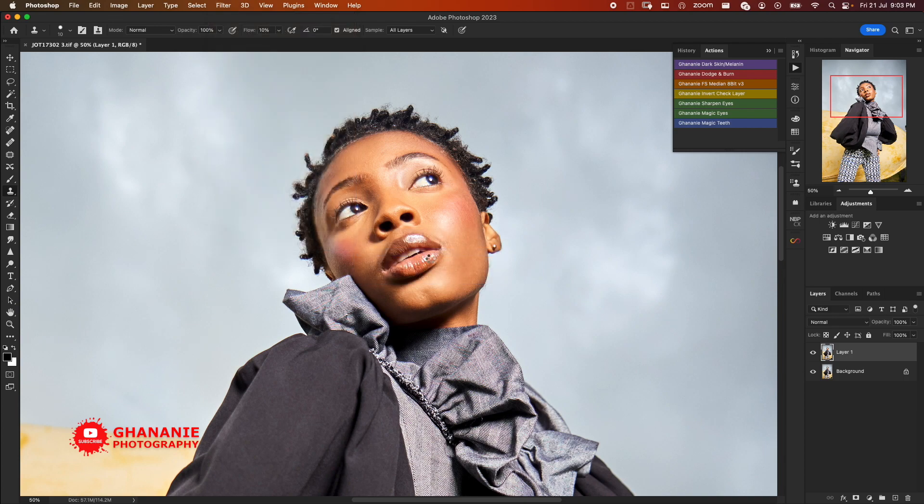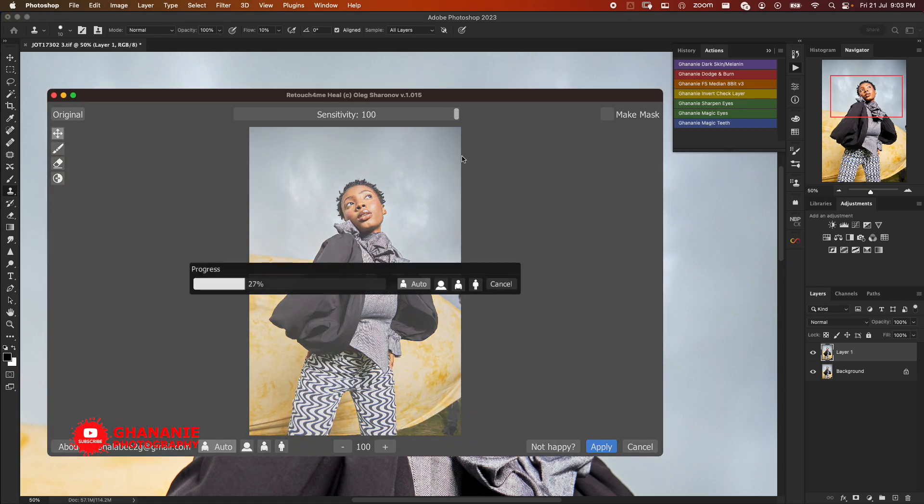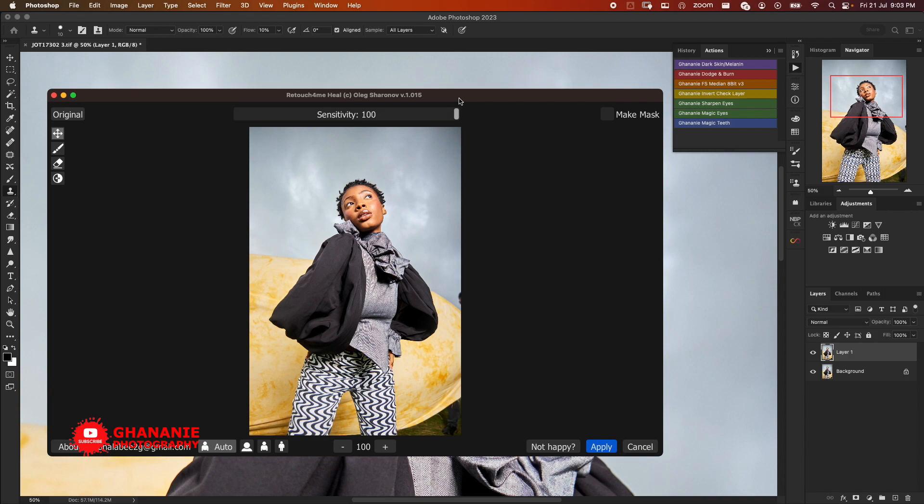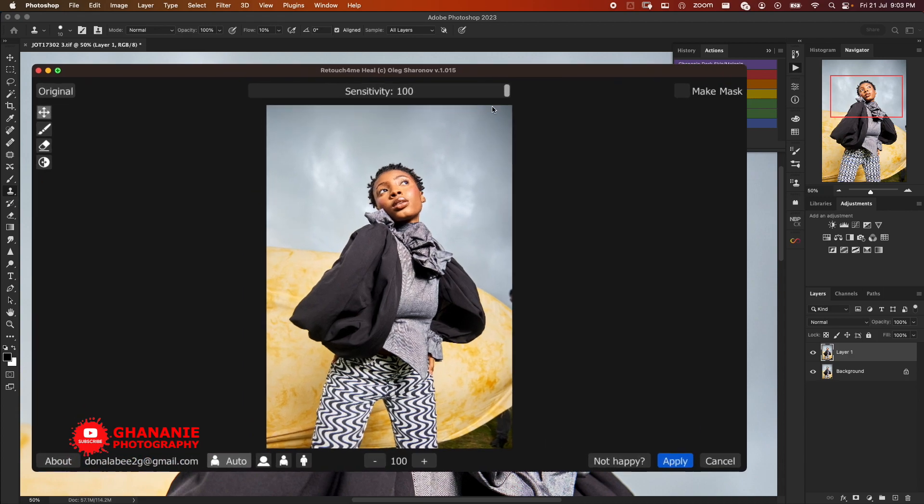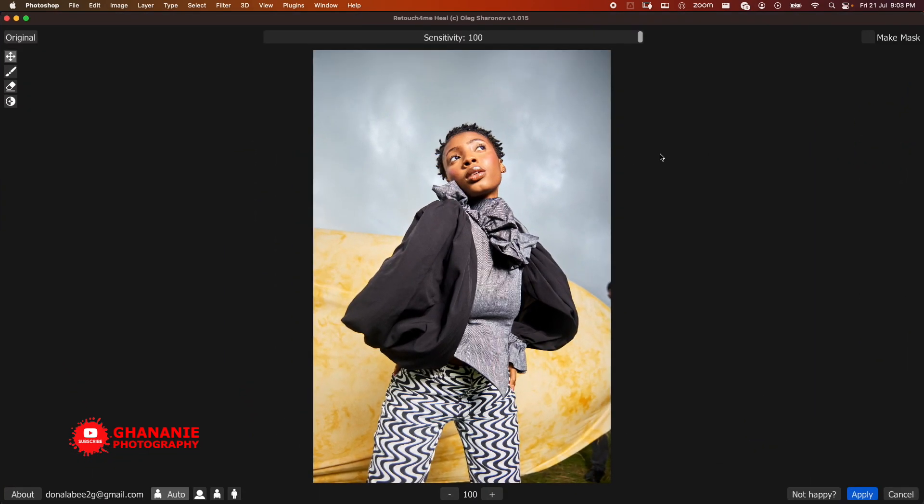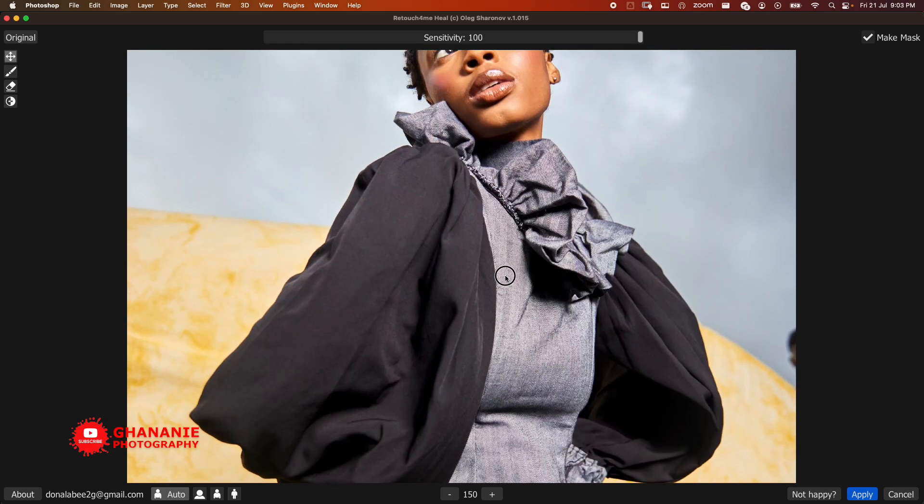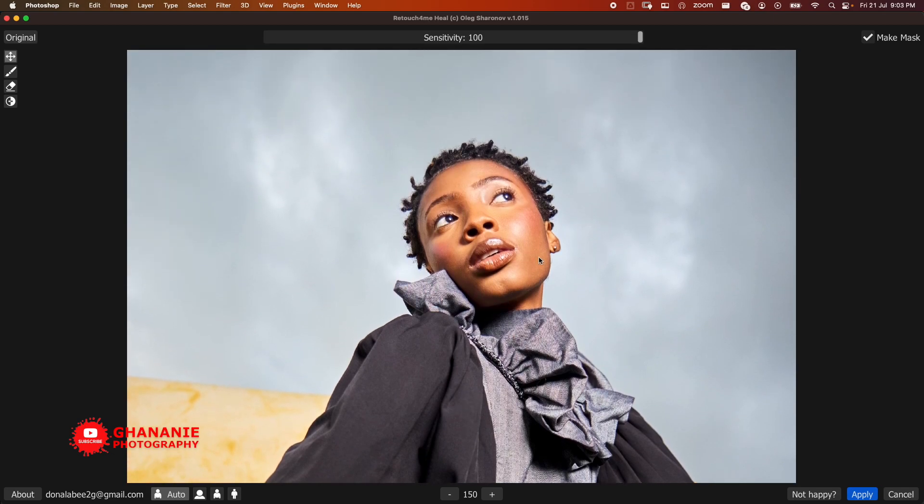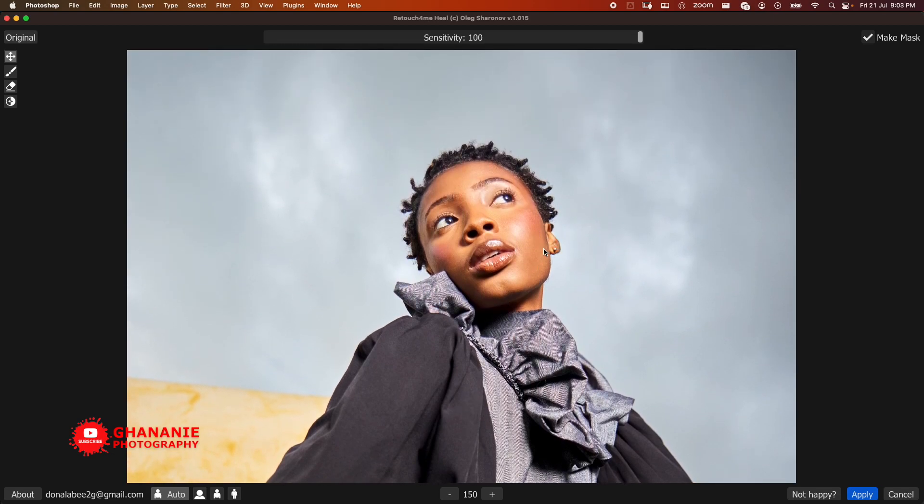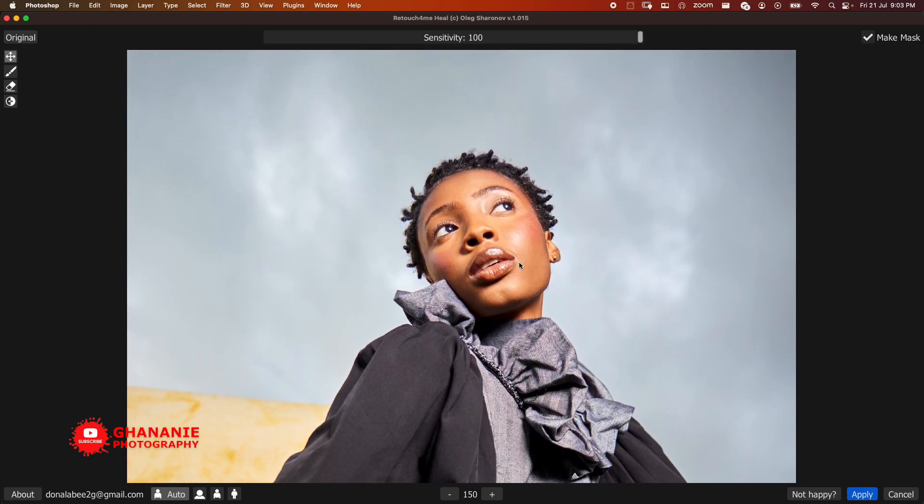So first of all we're going to use Heal. Once we click on it, it opens up the plugin for us. So this is AI, it's going to do some calculations which are very close to accurate. Here let me increase this first of all, I'll click on Make Mask and I'll explain that as we move on.